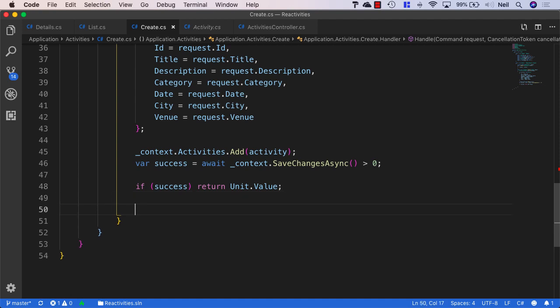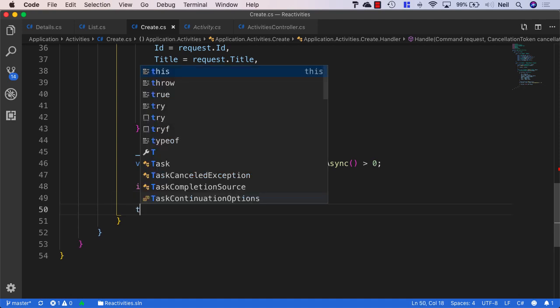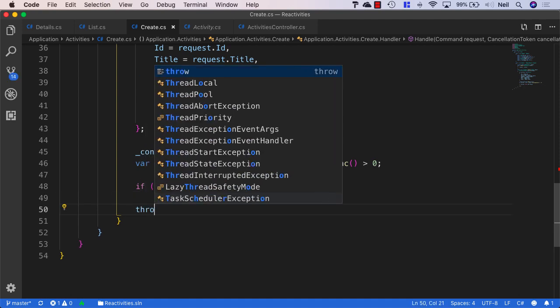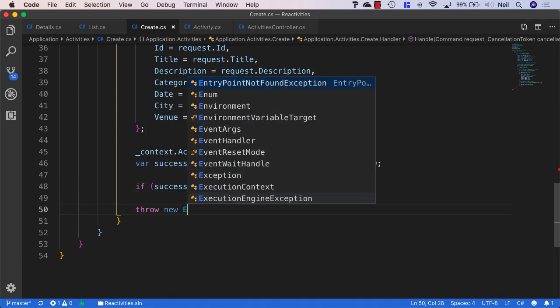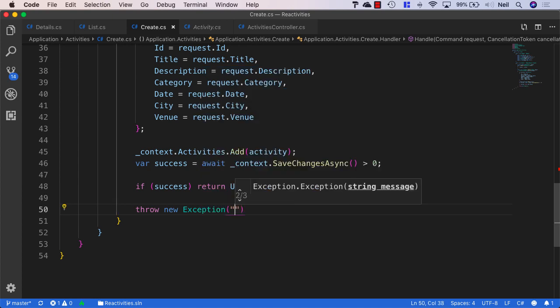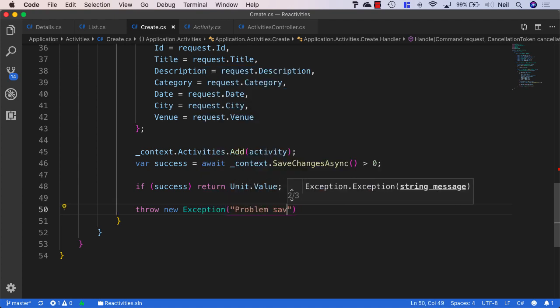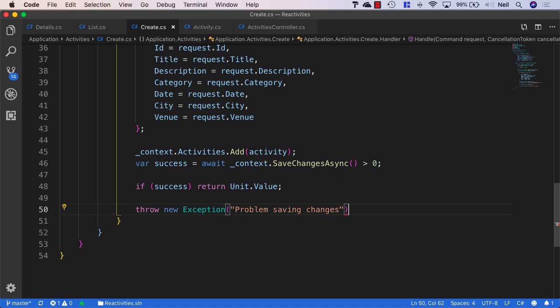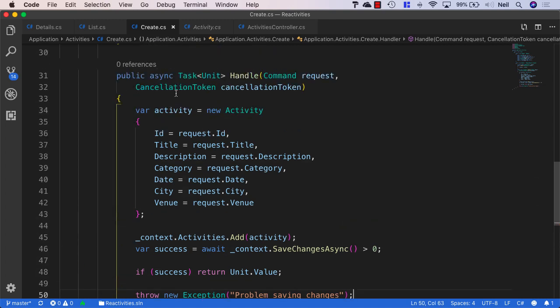If the request was unsuccessful, then what we'll do is we'll throw a new exception and we'll just say problem saving changes. And this is what we need for our command handler.